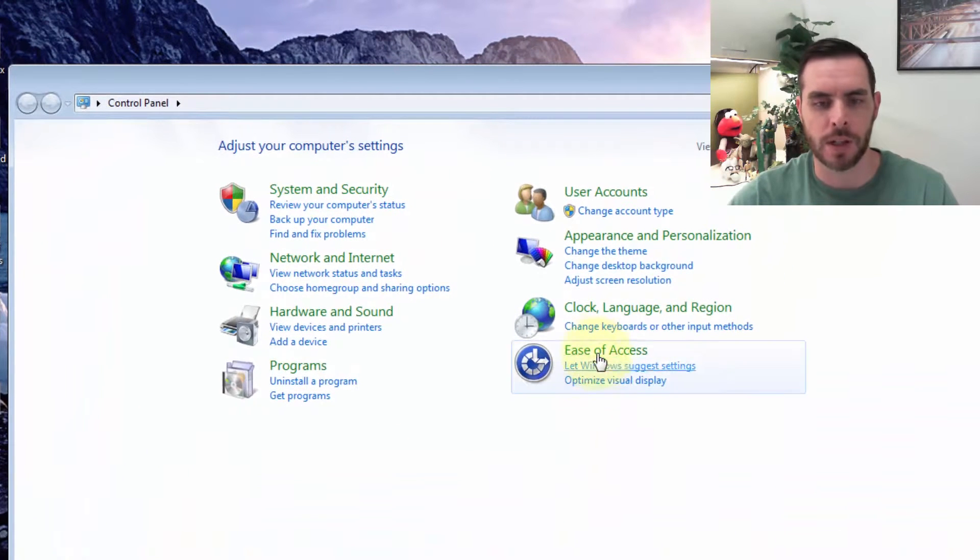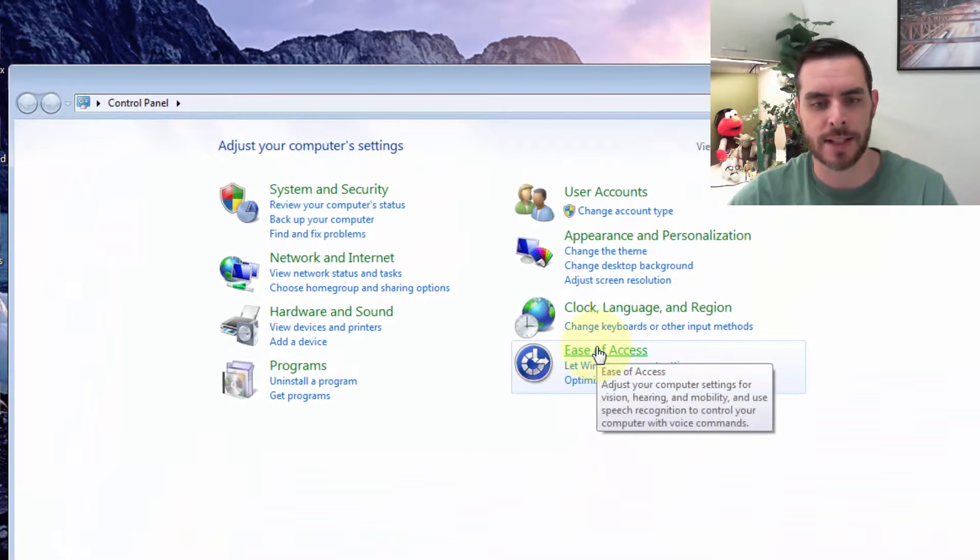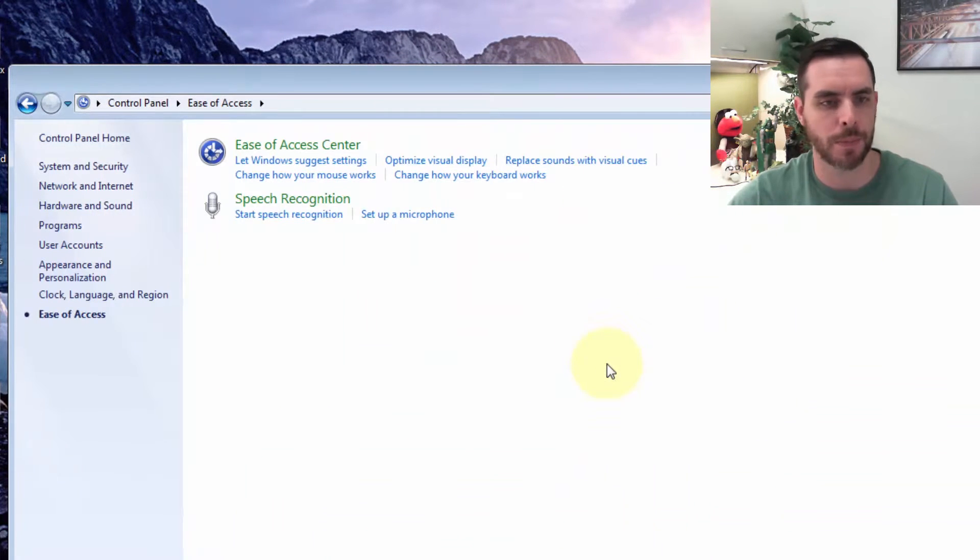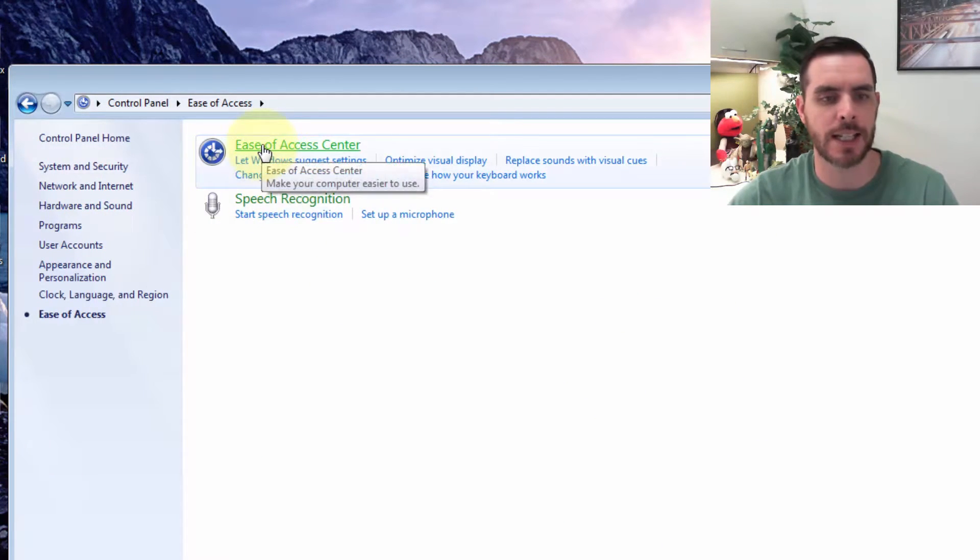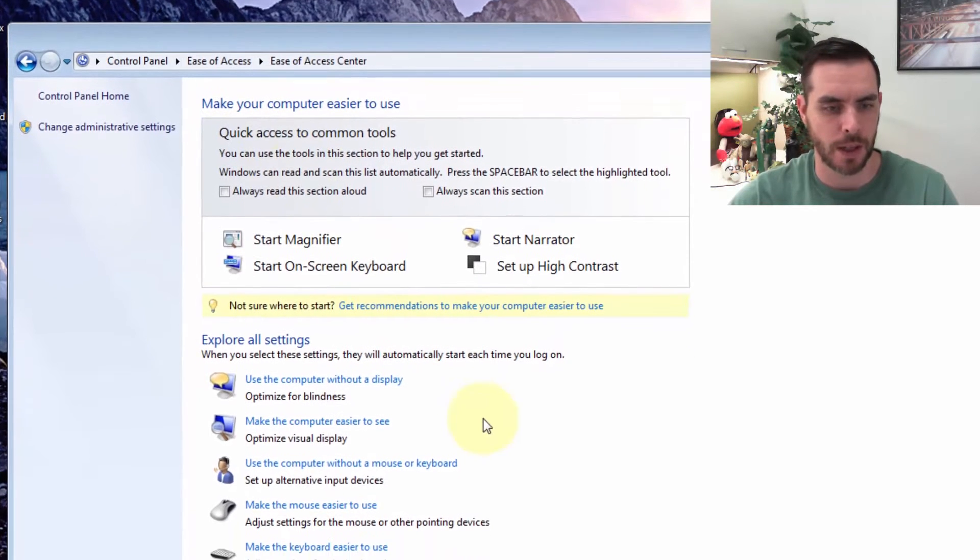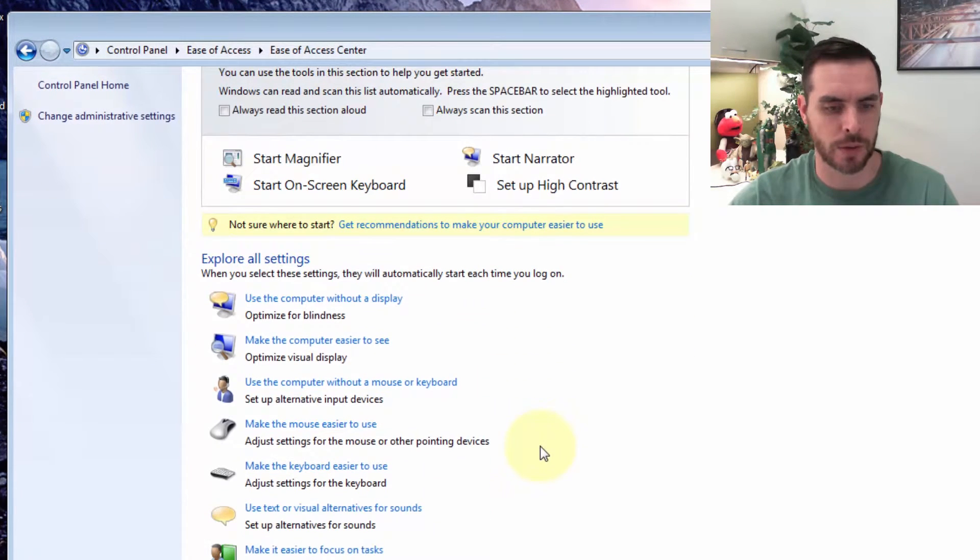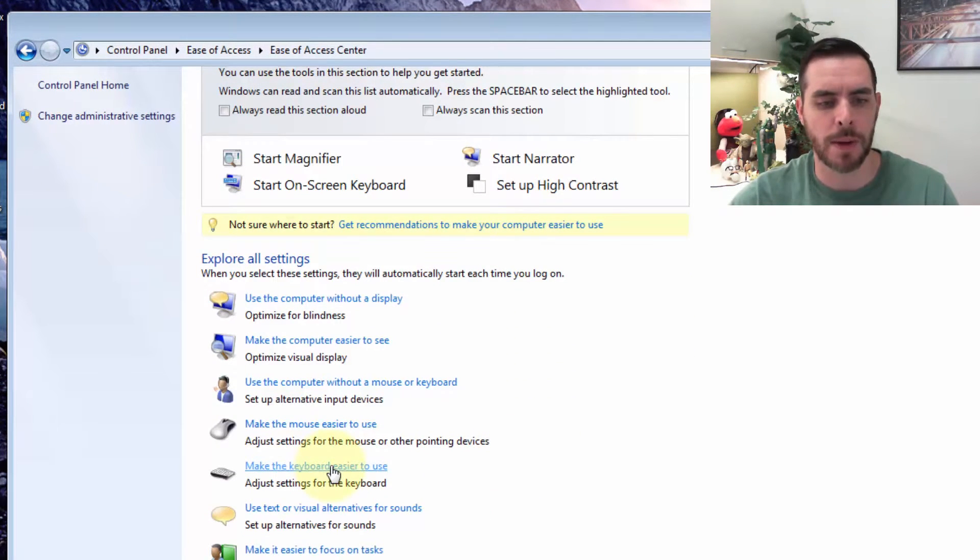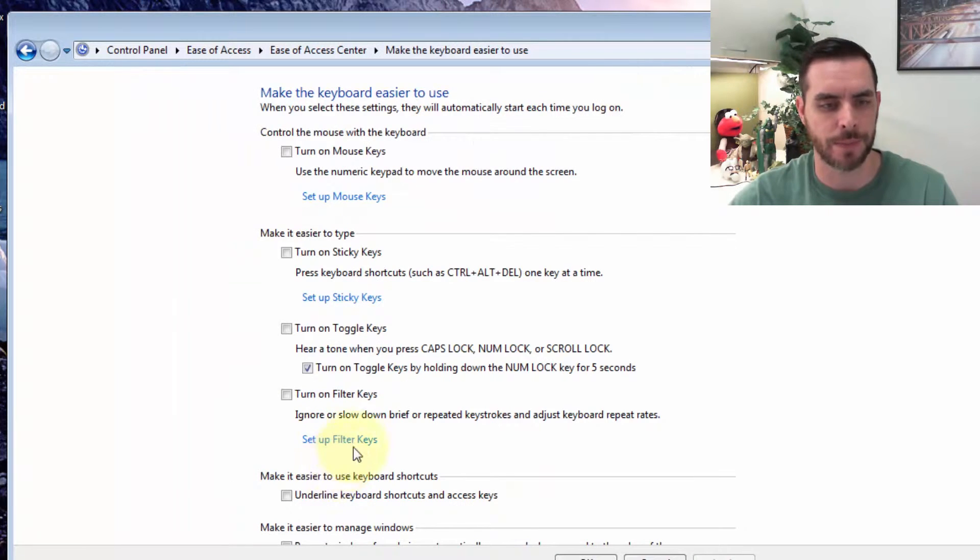Then we'll click the Ease of Access option here and then click Ease of Access Center. Now let's scroll down and we'll click on Make the Keyboard Easier to Use.